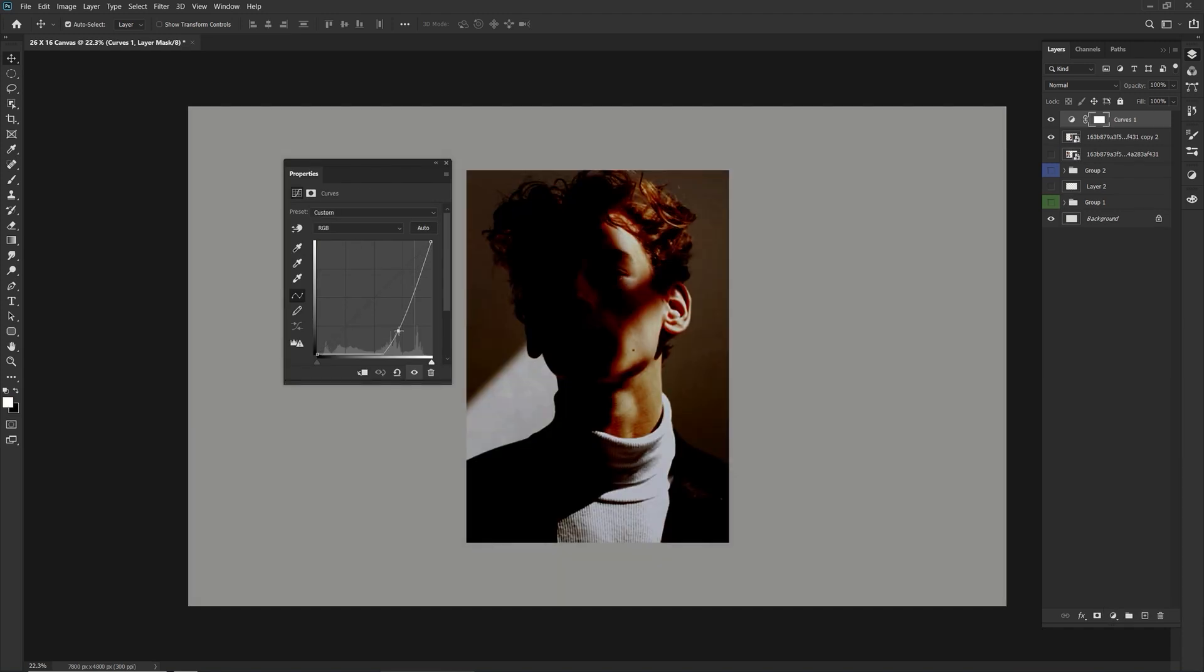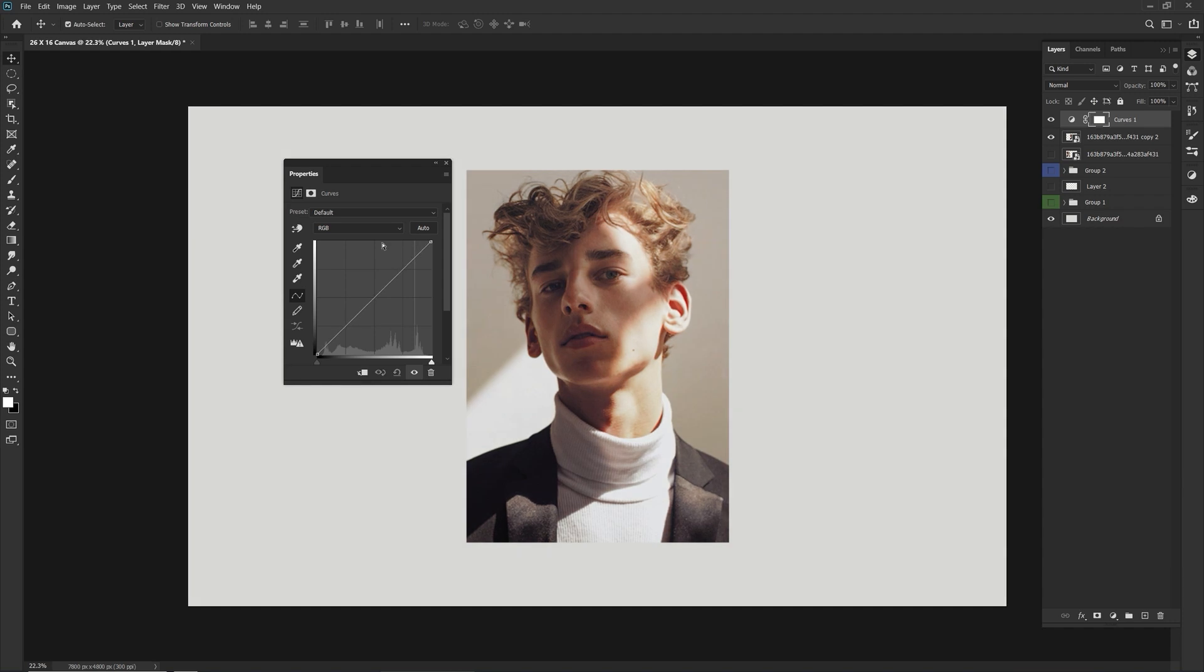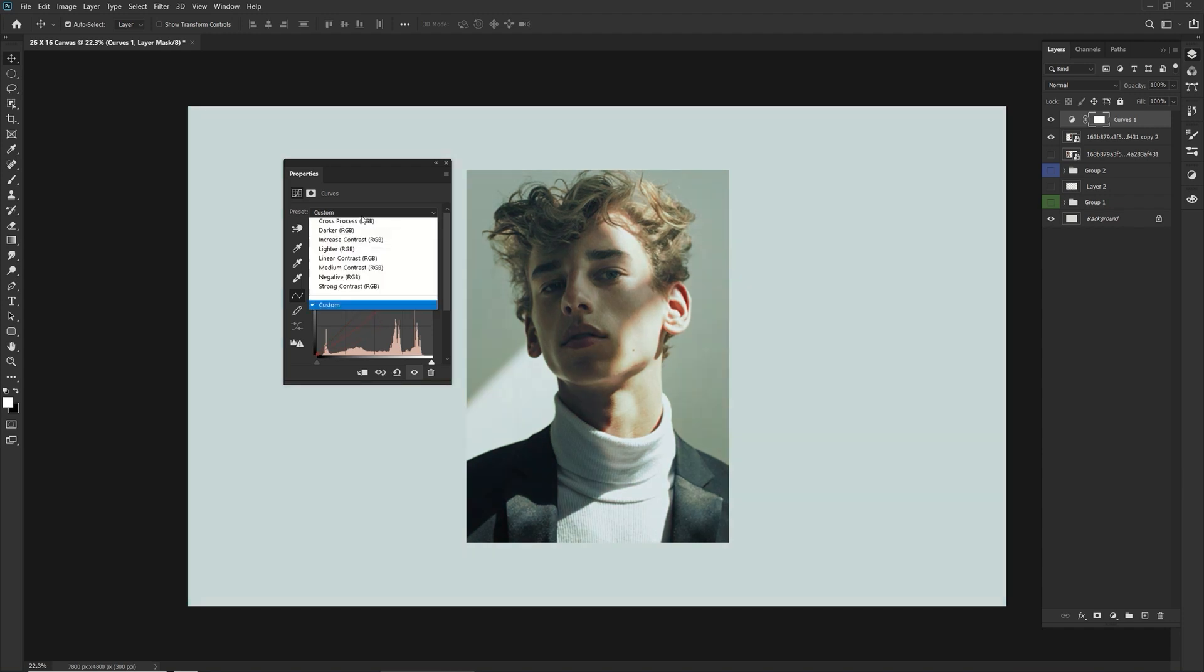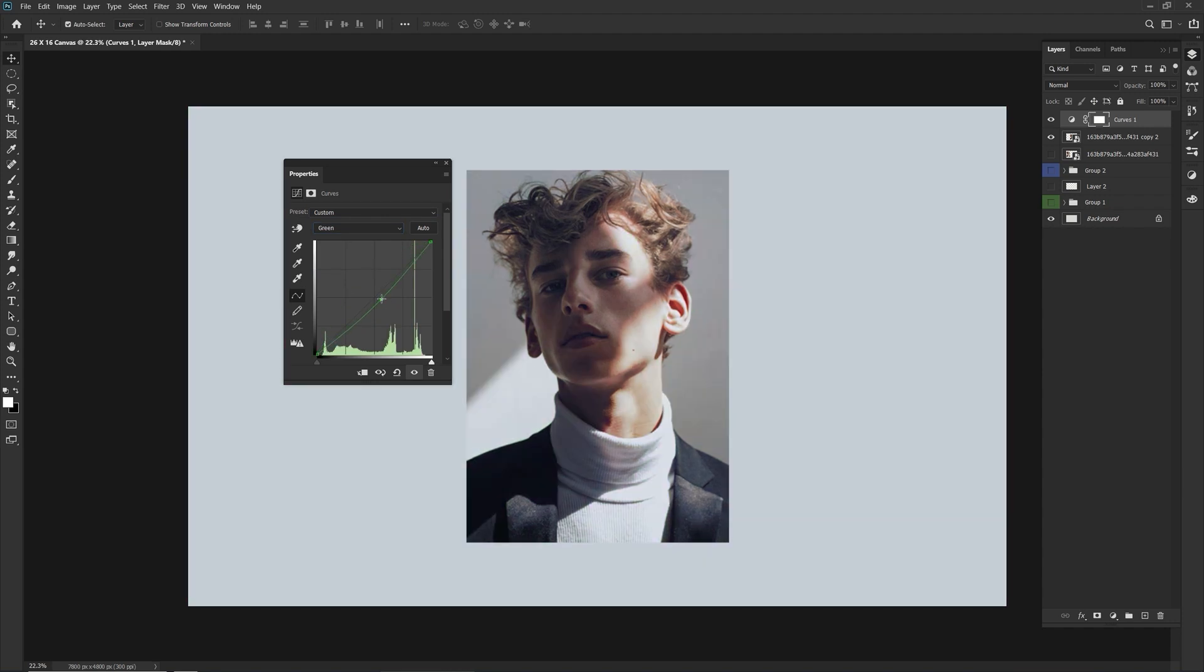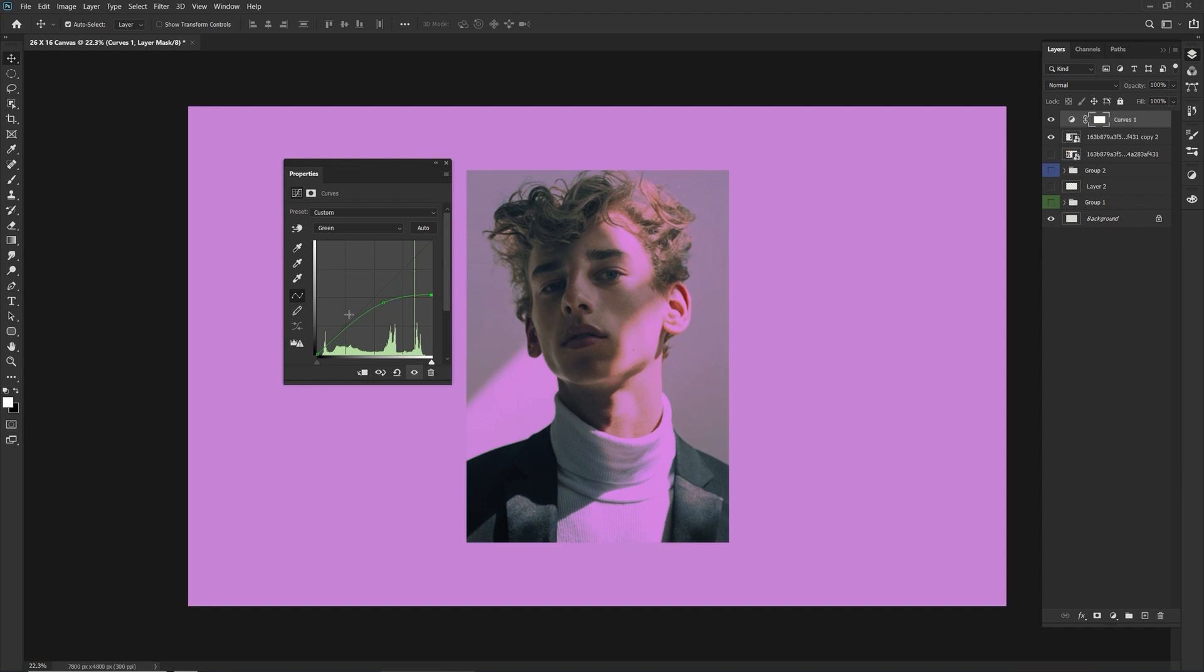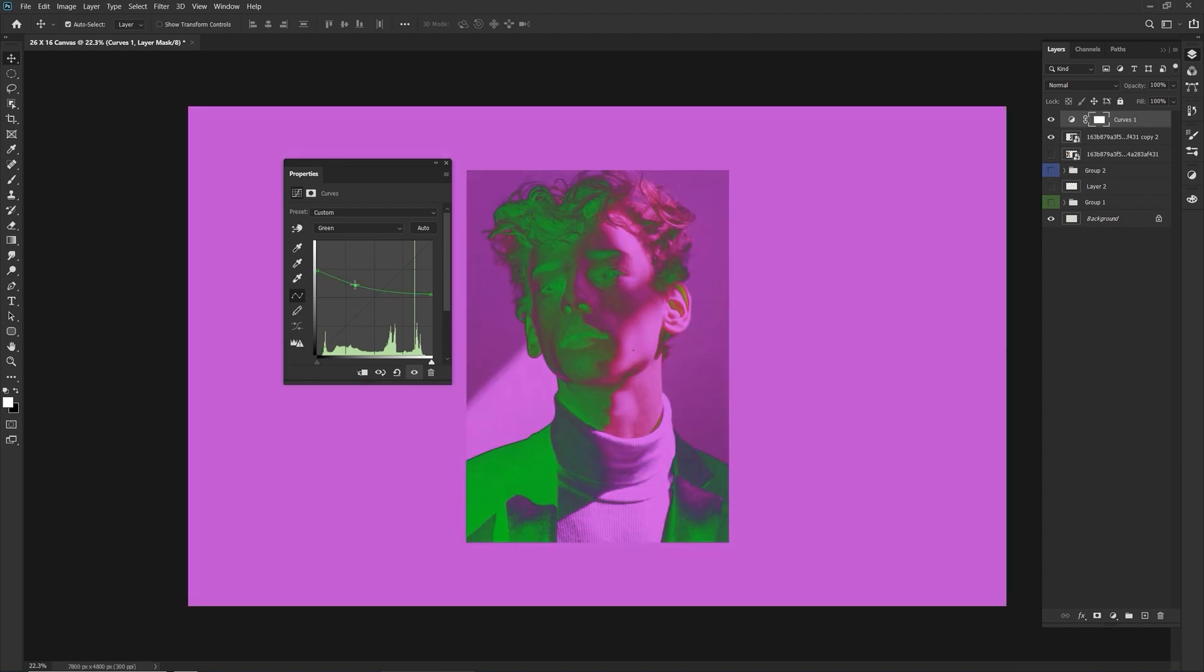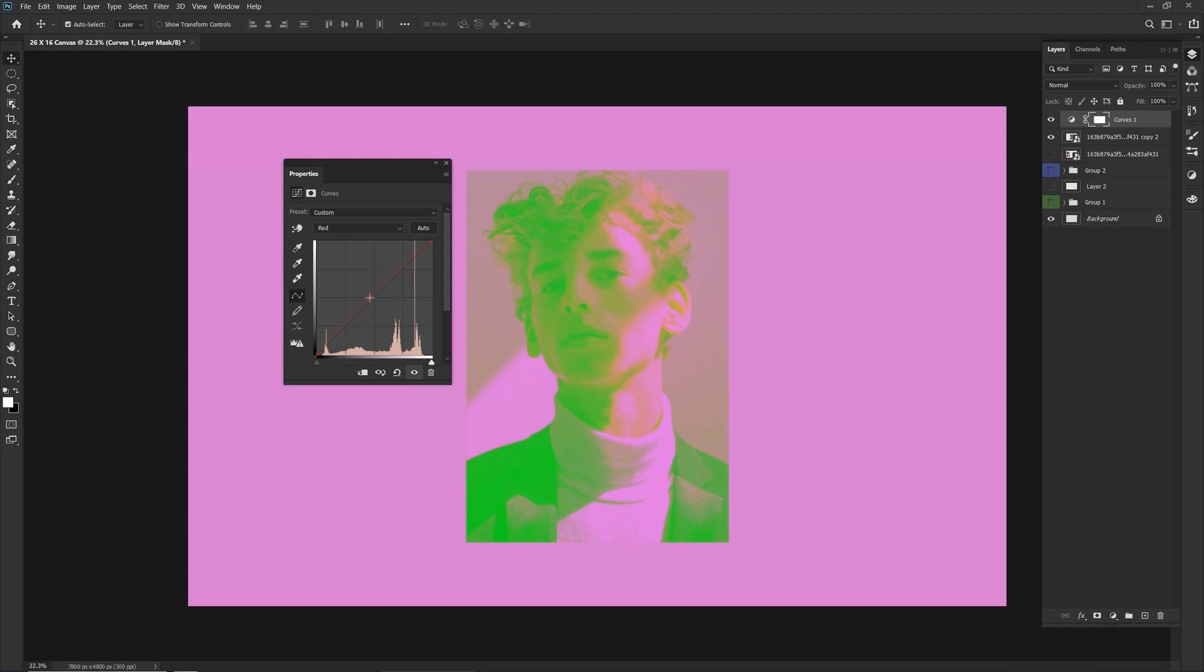It works pretty much the same as the levels would. I prefer to use the levels because it allows me a little bit more control in making it more subtle. But the curves also have their uses so don't discredit it. You just have to understand how it works. So just playing around with it. Oh, that's fun.